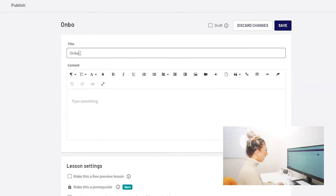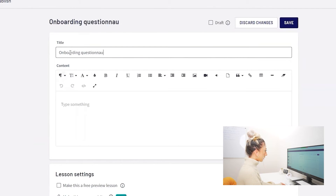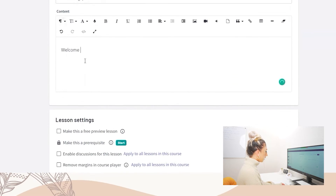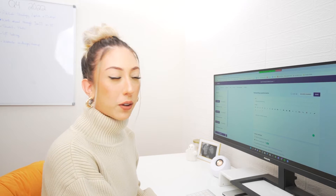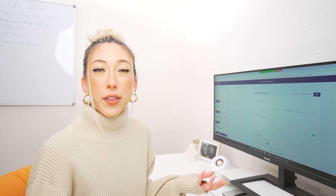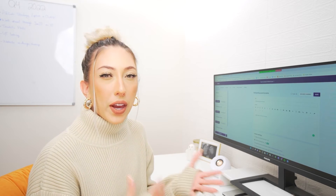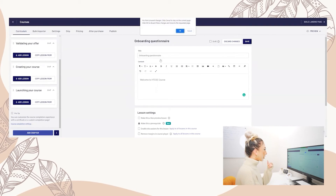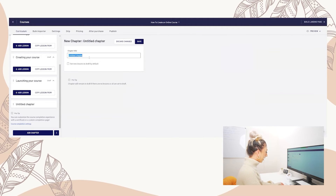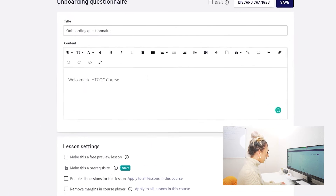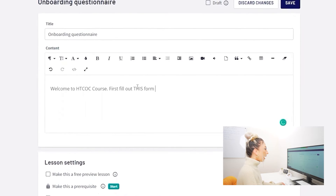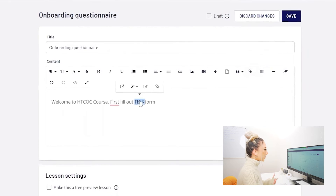With all of my courses I like to do an onboarding questionnaire where I ask students a little bit about themselves and where they're at with the course topic. For my Instagram course, The Modern Influencer, I ask: how many followers do you currently have, what are you currently struggling with, their handles, their business. At the end we can also have a congratulations module with an offboarding questionnaire to see their transformation. This is where I would put 'First, fill out this form,' then hyperlink it to open in a new tab.